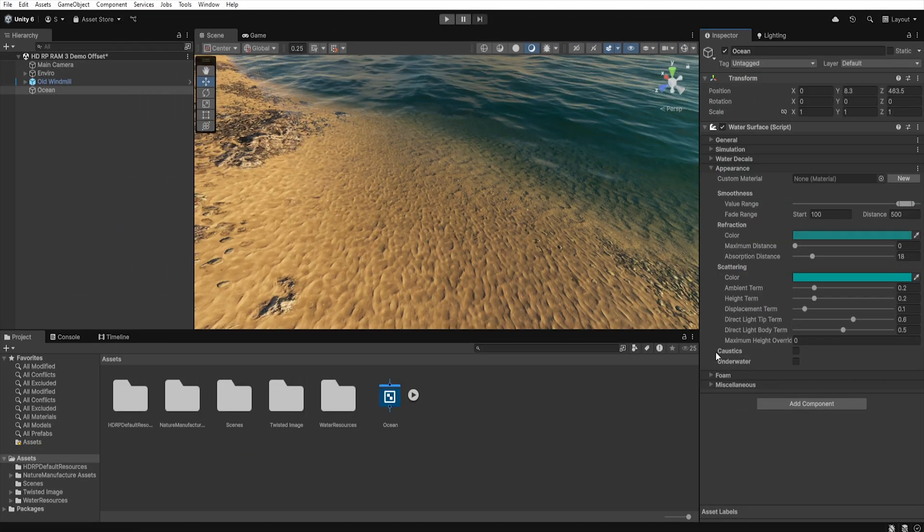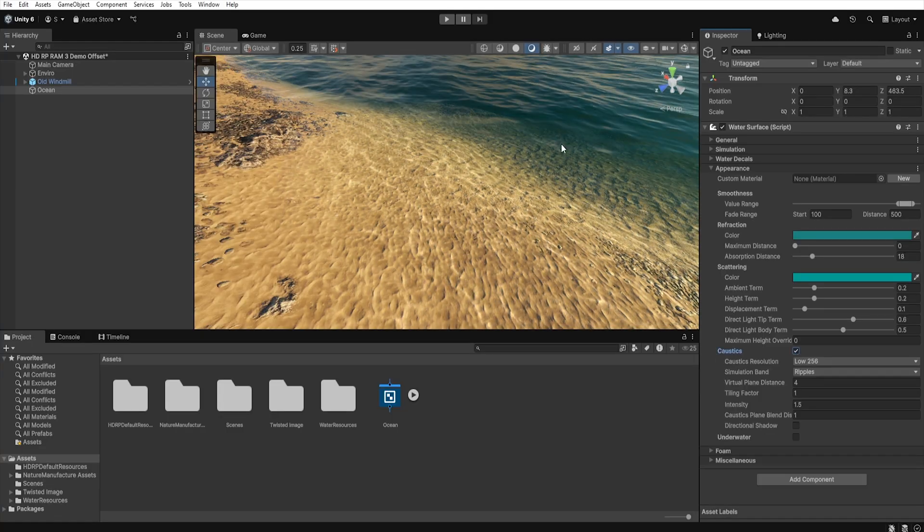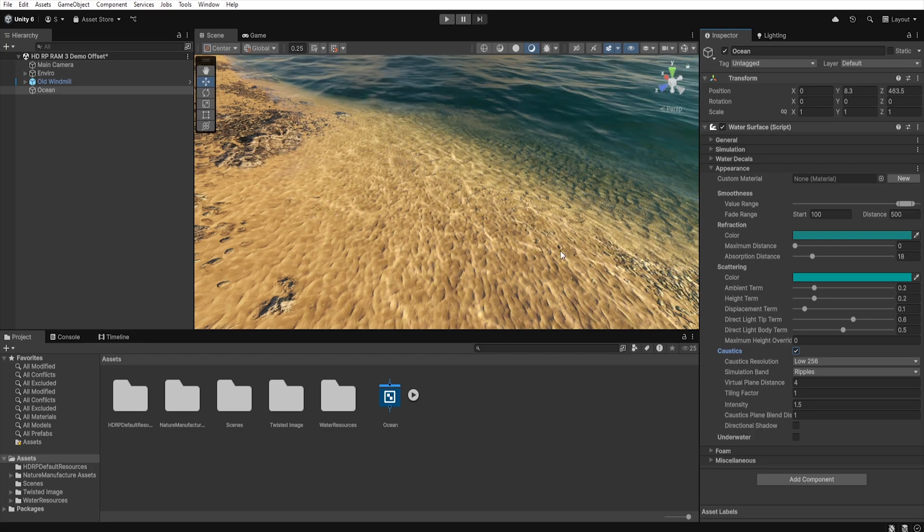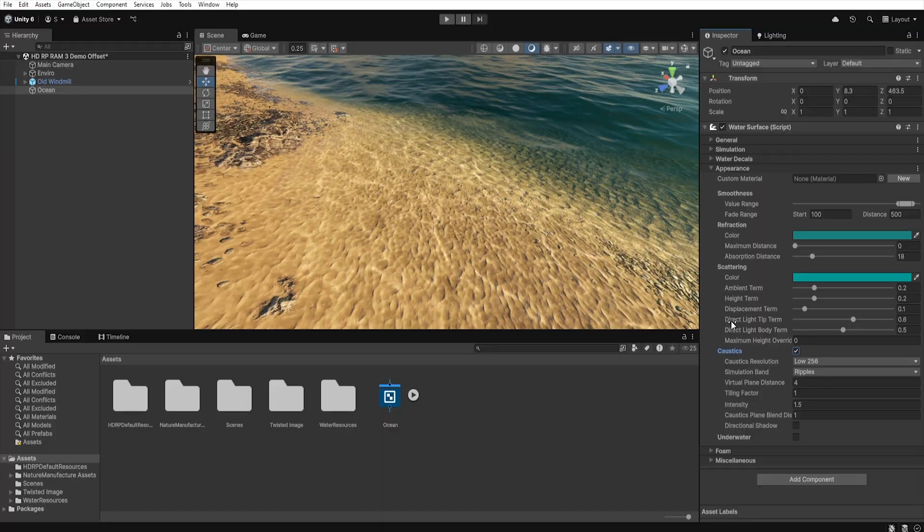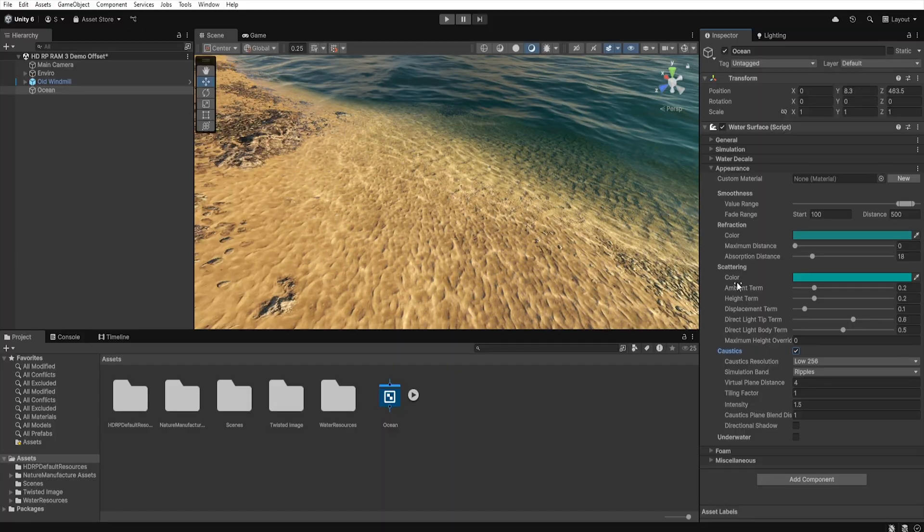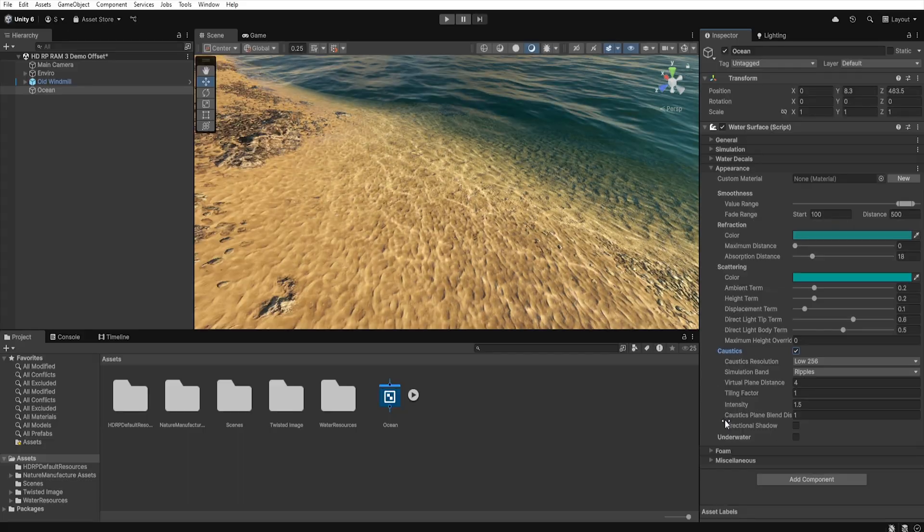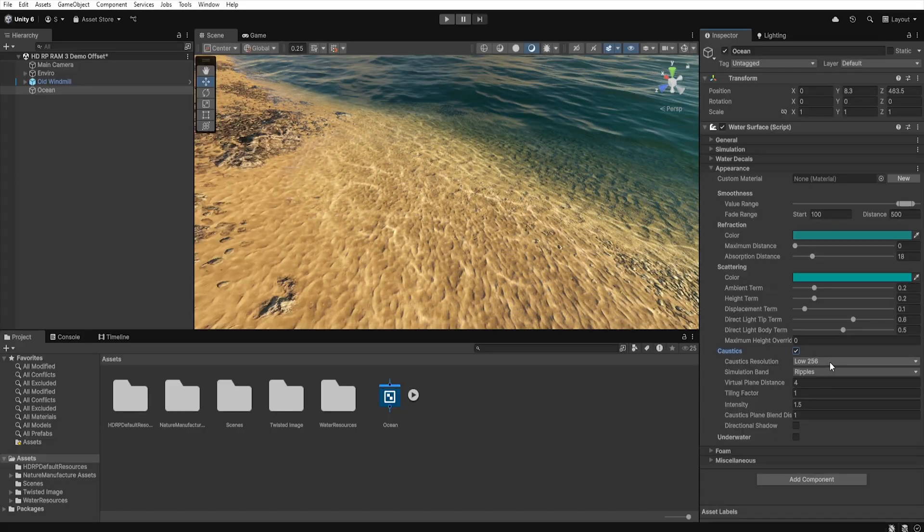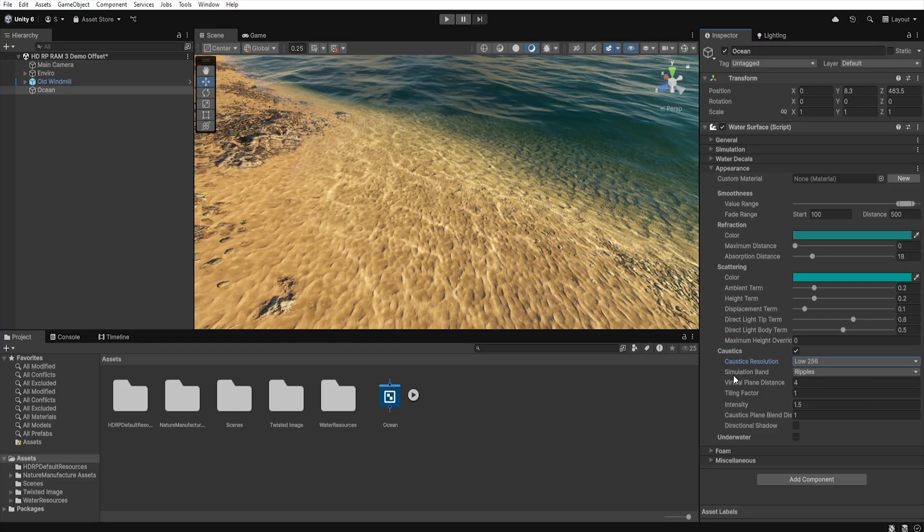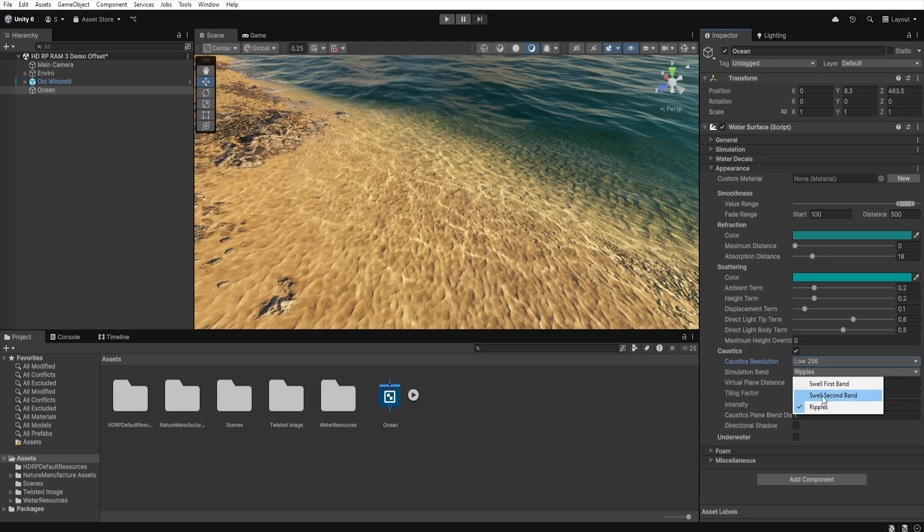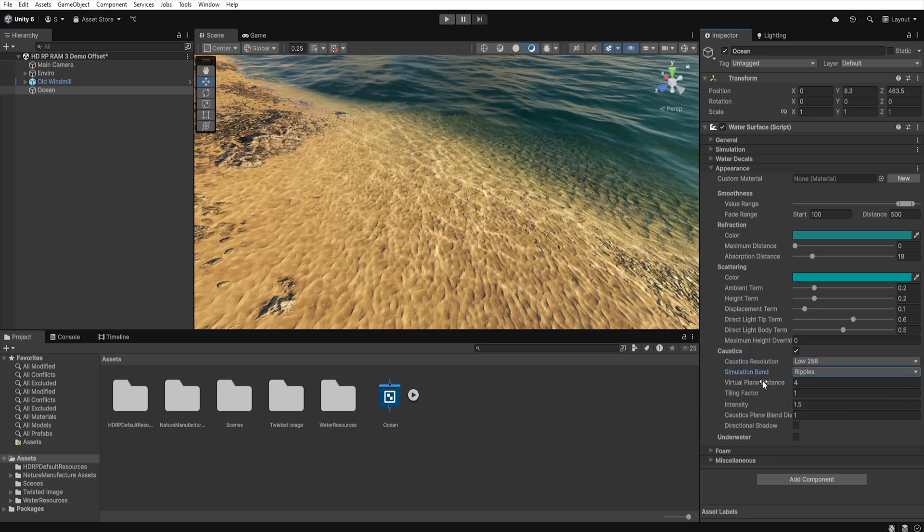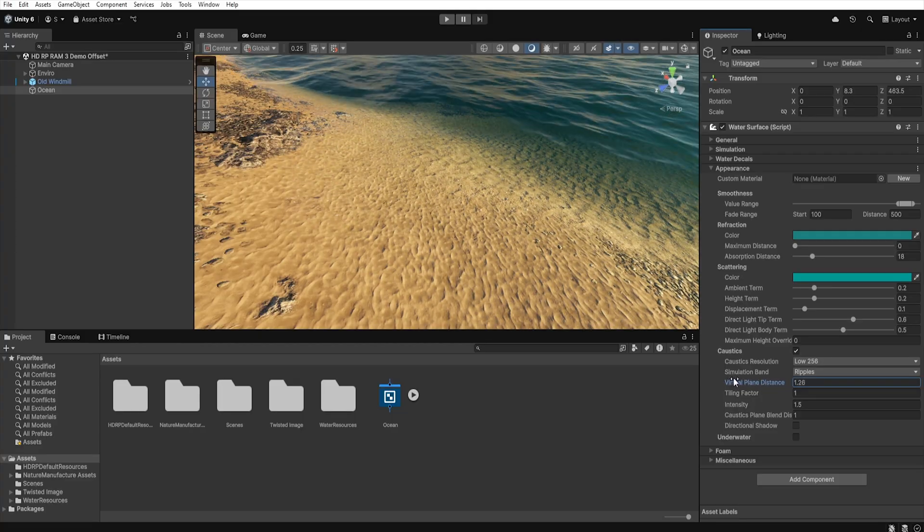The next section is Caustics. That is a light effect that appears when the light passes through rippling waters and creates bright patterns on the bottom or on objects submerged in water. Whether you use it or not it's up to you but I will discuss the options we can control when we activate this effect. First we have Caustic resolution which determines the resolution of our light effect on the bottom. In simulation band we can define what should drive this effect. Whether they should appear due to the ripples or large waves or small waves.